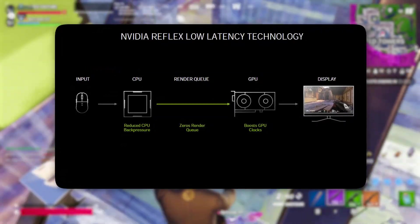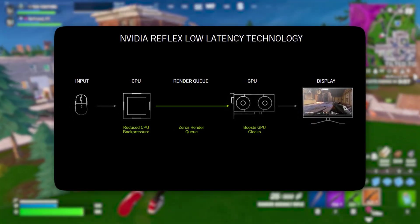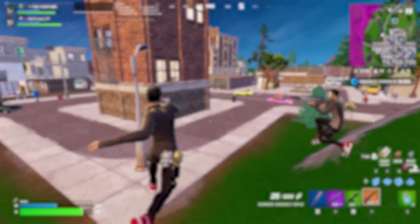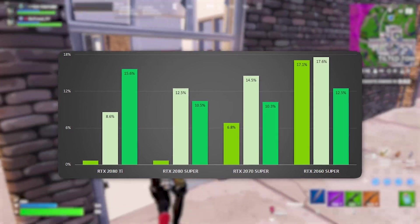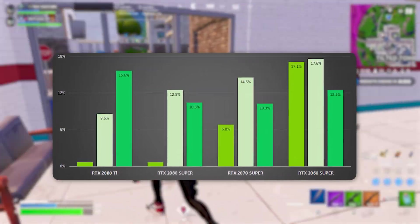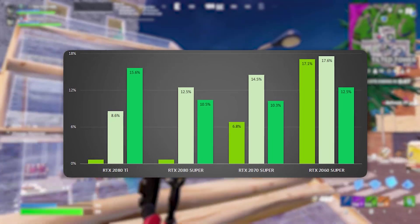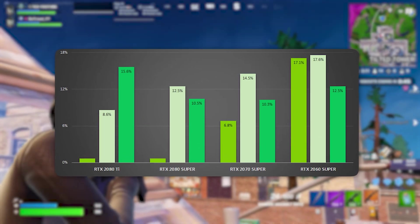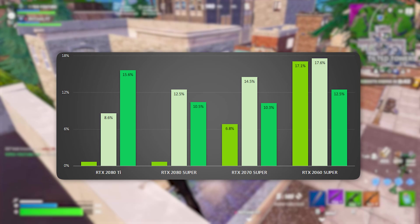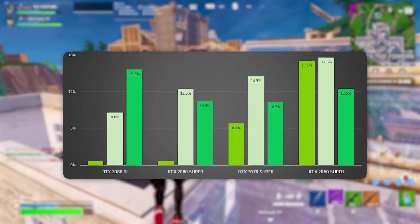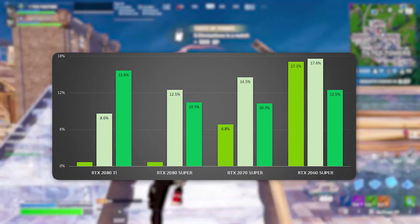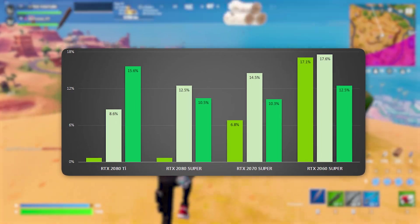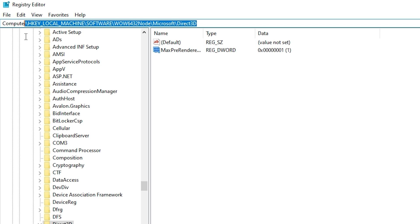This tweak is particularly beneficial for fast-paced games like first-person shooters, where quick reaction times are crucial. When your system isn't holding multiple frames in a queue, you get a more immediate and responsive gaming experience, making aiming, movement, and overall gameplay feel much smoother. This tweak is especially useful if you have a high refresh rate monitor or a powerful CPU that doesn't need the extra frame buffering. Instead of prioritizing pre-rendering, your system will focus on rendering and displaying frames in real-time, reducing input lag, and making your games feel snappier.